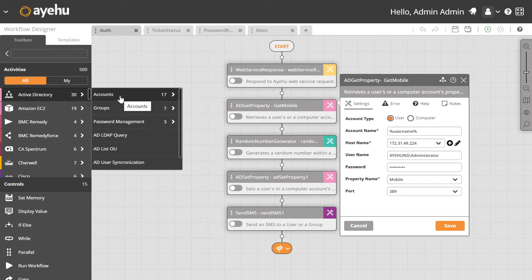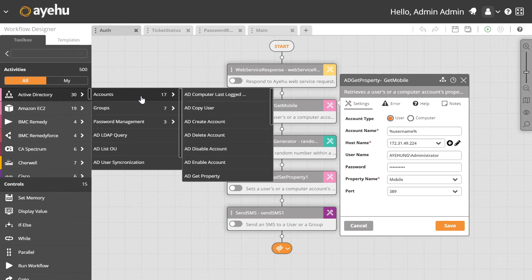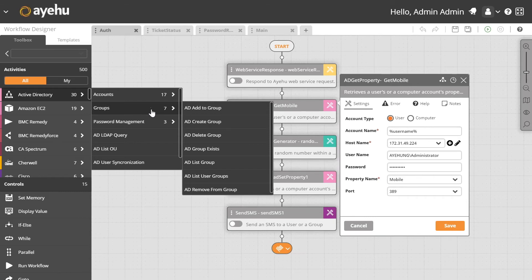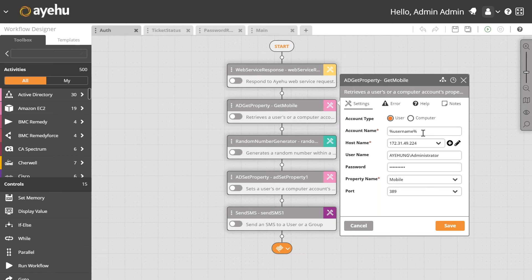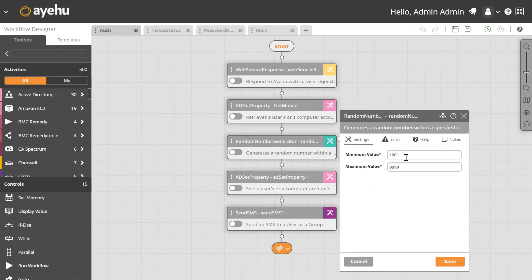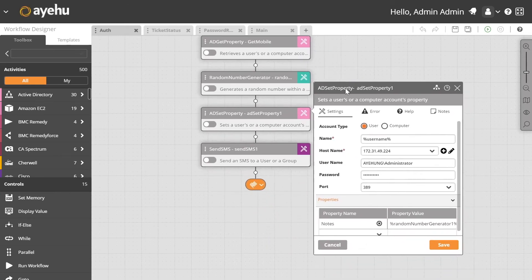The IEHOO workflow designer is a drag-and-drop interface for codeless, scriptless workflows. This particular workflow deals with Active Directory and Twilio. We send a response back to RuleAI, then use the Active Directory get property activity. In the activity toolbox on the left, Active Directory has exactly 30 out-of-the-box activities. We get the user's mobile number, then use the random number generator activity to generate a four-digit number between 1001 and 9999.